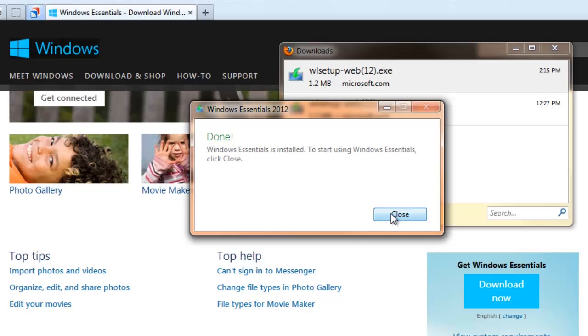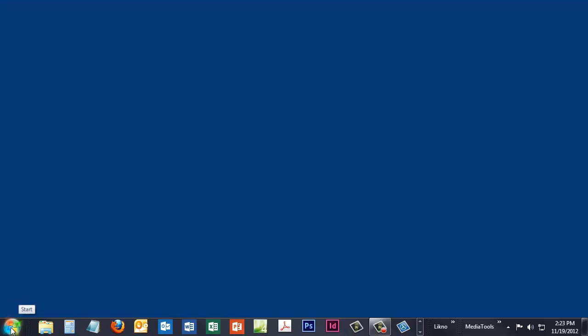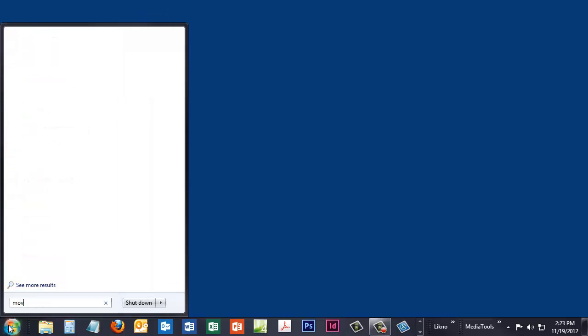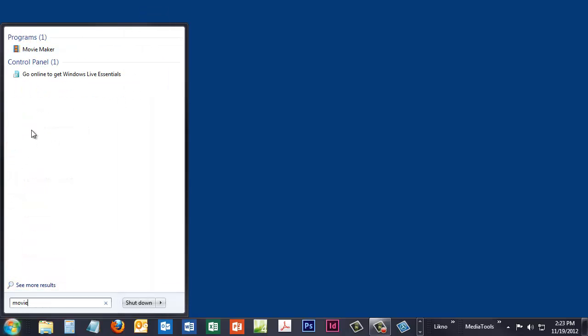And we can go to our Start menu to find it in just a moment. Go to my Start button. We don't see Movie Maker on the list of our pre-populated programs. But if we just type Movie, it will sort to the top.